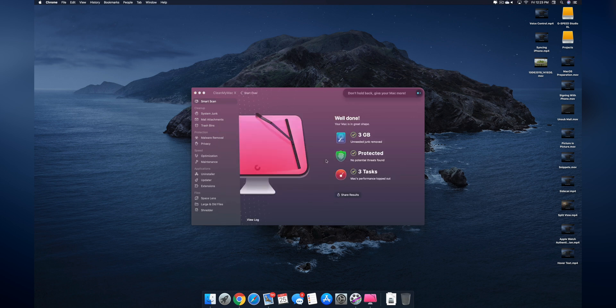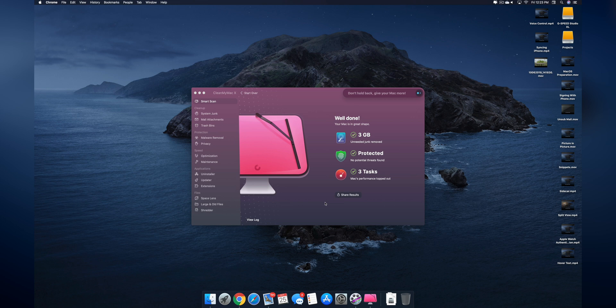So there we go, everything has finished and you could see all of what it was able to do right here. What I really like about the Smart Scan feature is the fact that I can schedule this to be run a certain amount of times per month or week and it's going to give me a notification to remind me to go ahead and do it.